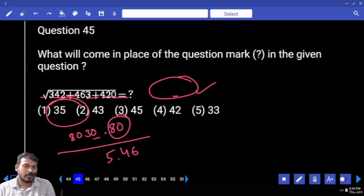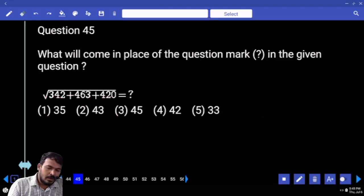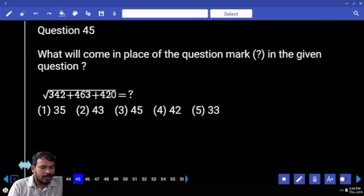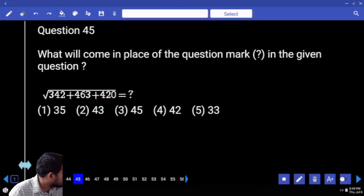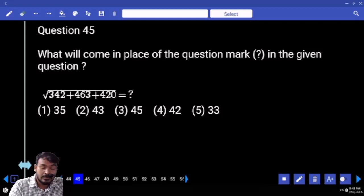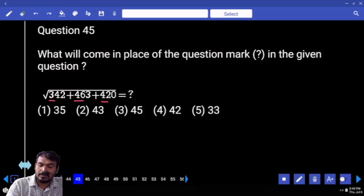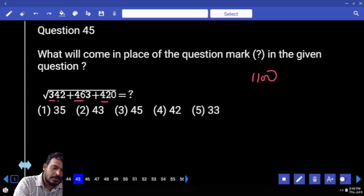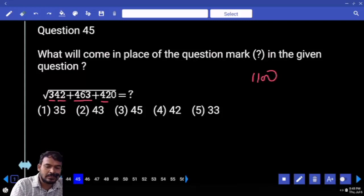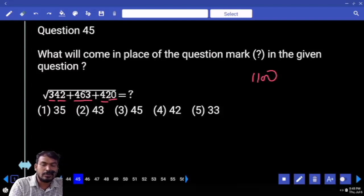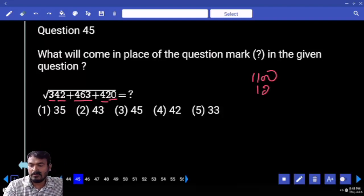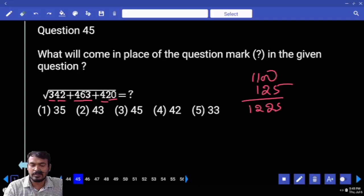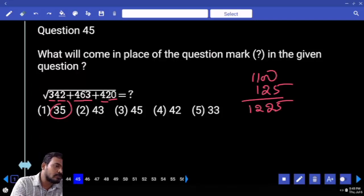Next, question number 45: all these are adding first. 300 plus 400 is 700, plus 400 is 1100. Next: 42 plus 63 is 1 plus 20 — total 125. Grand total is 1225. Which number is 1225? It is 35 squared.